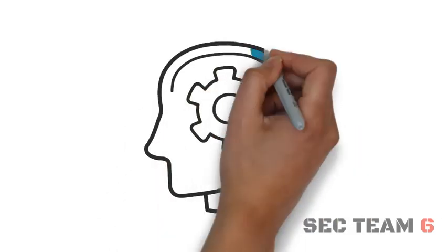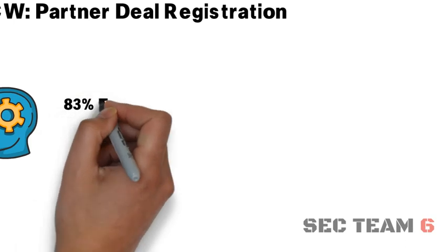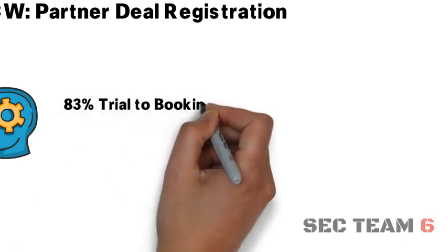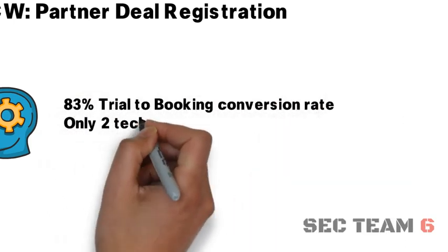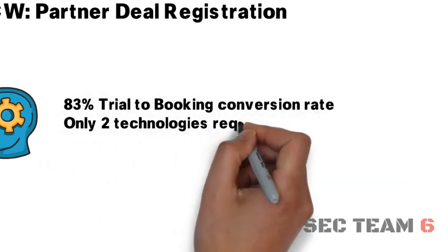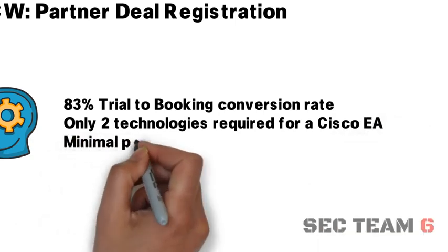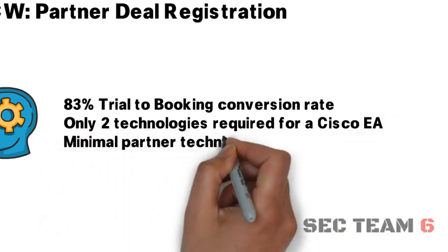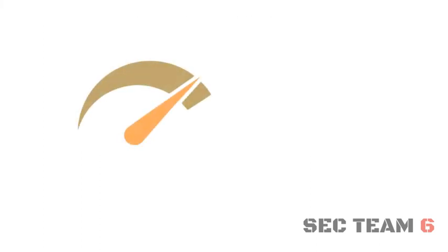A few things to remember: there is an 83% conversion rate of Umbrella active trials to bookings. Only two technologies are required for a Cisco EA and you can use Umbrella as a beachhead. Also, Umbrella does not require any heavy partner technical lift.